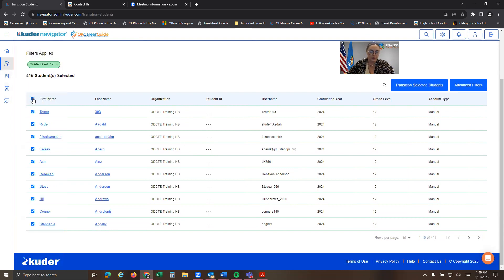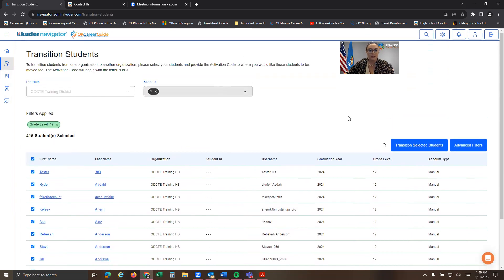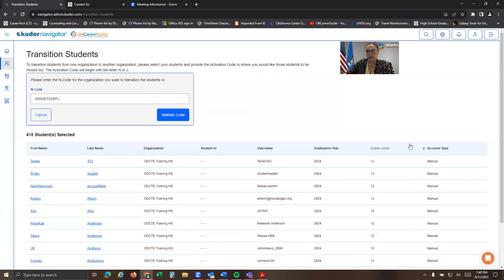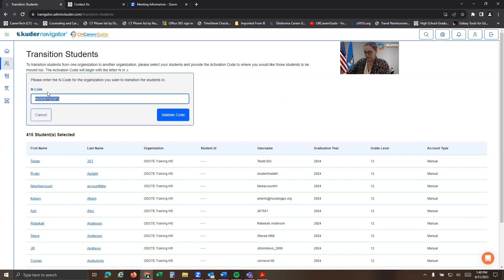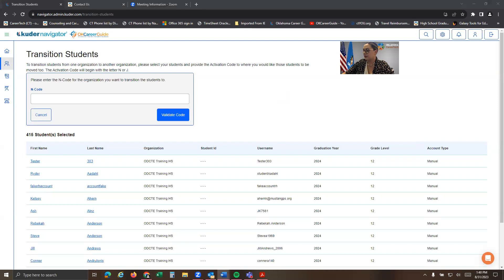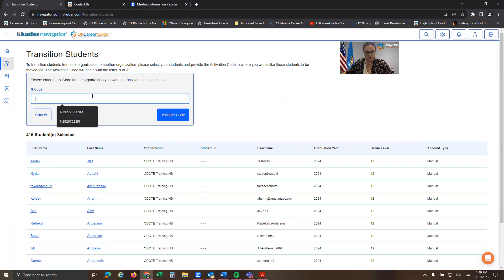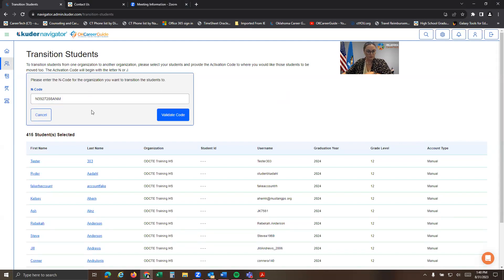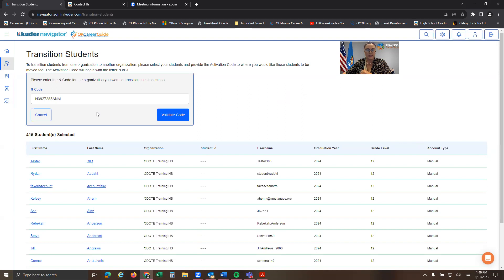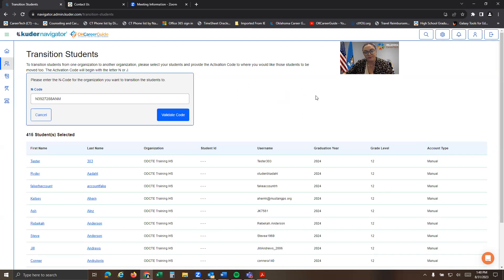You can select all or one at a time. You can then transition selected students. I'm going to clear out this N code from the high school. This is the state archive code. So it's N-3927288-ANN. And then you would validate code. And that would move those seniors out to the state archive.